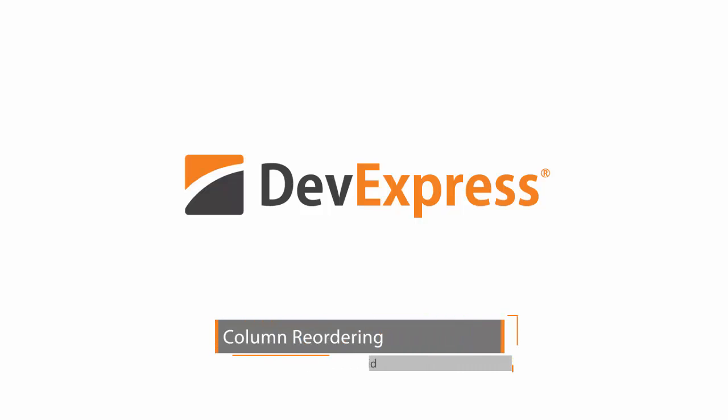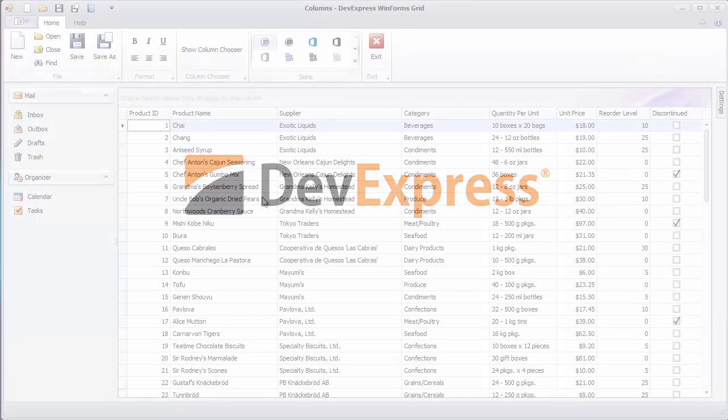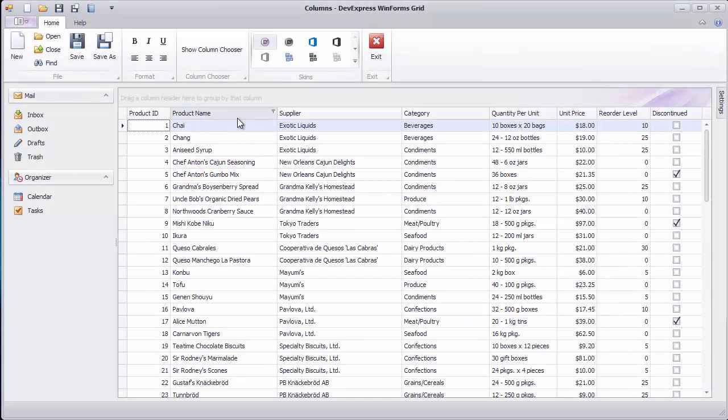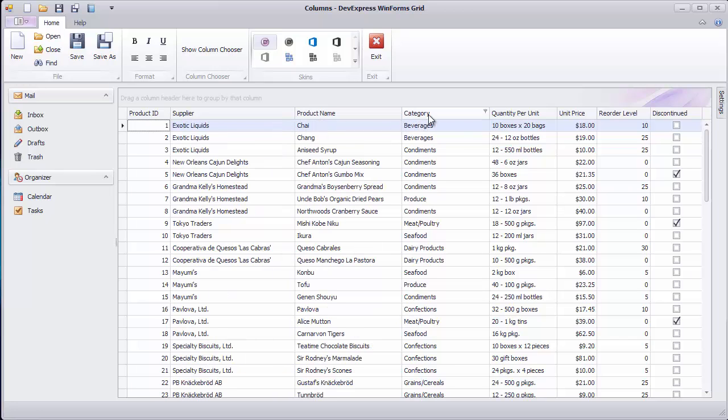By default, the grid view allows end users to reorder columns by simply dragging their headers.